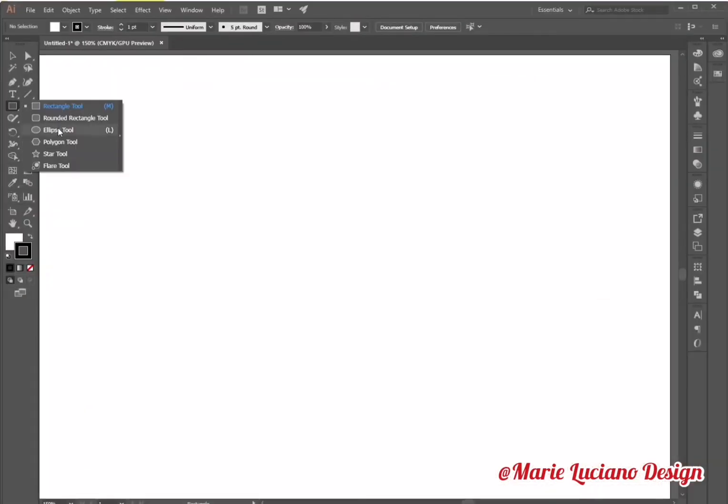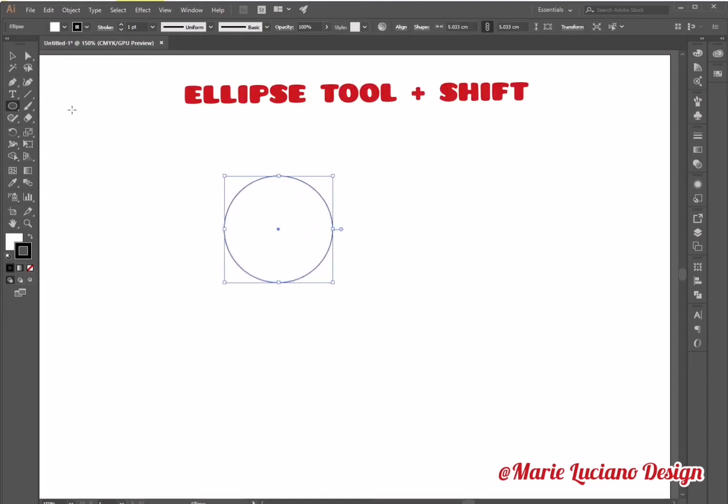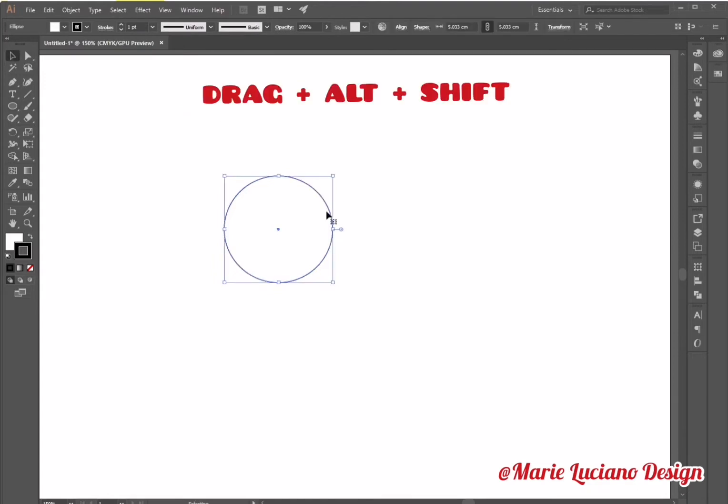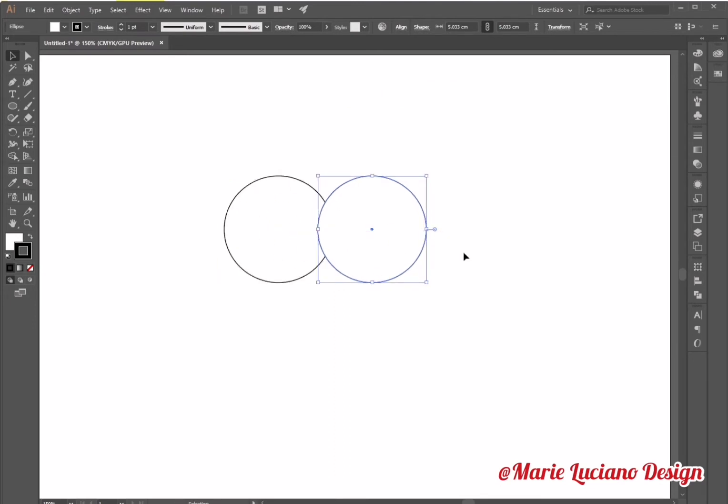Let's create a heart shape. Select the ellipse tool, click on the board, drag while holding shift to create a circle, then select the circle, drag it while holding alt to make a copy, and shift to keep the copy aligned.